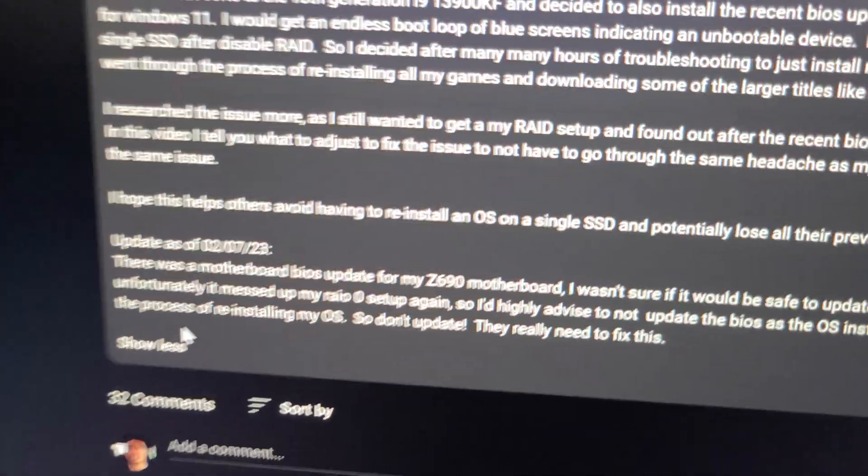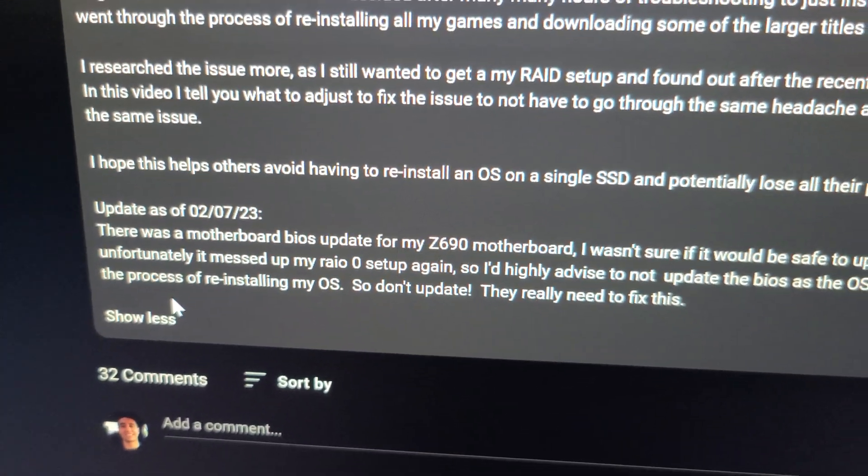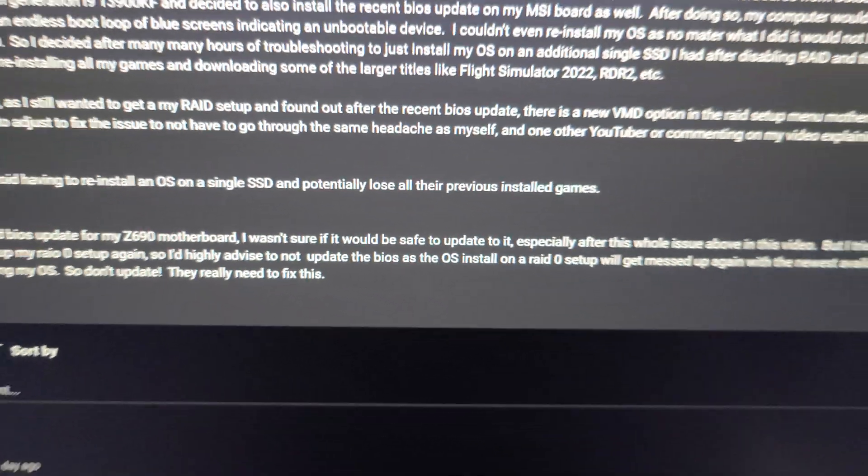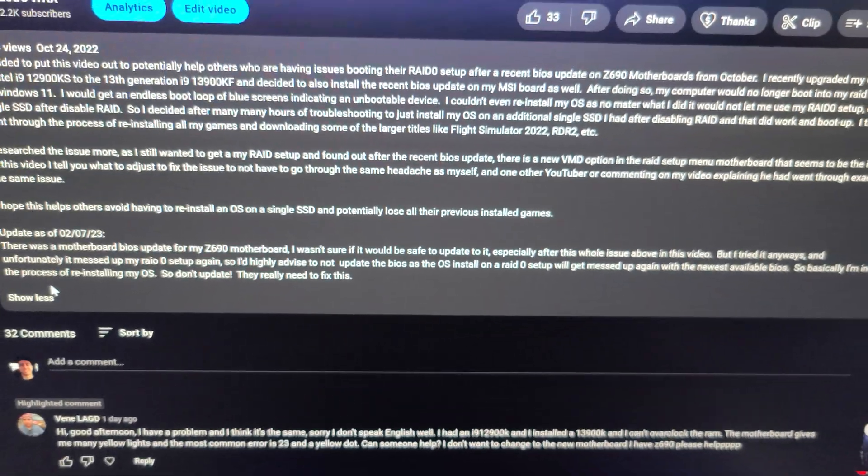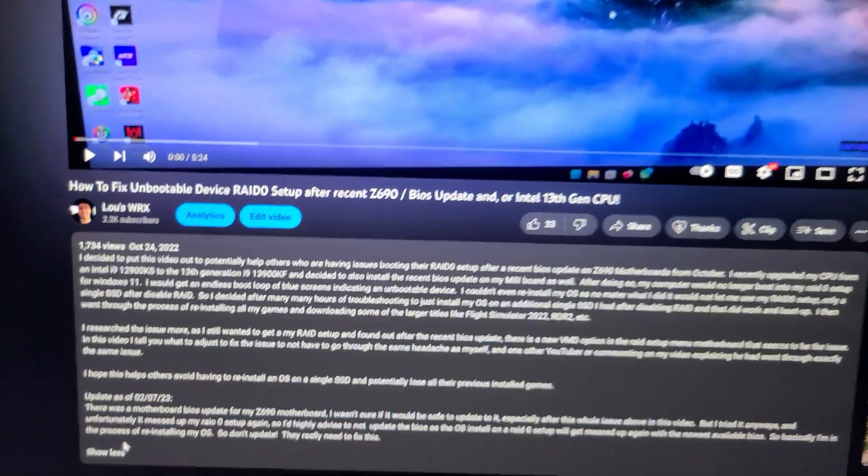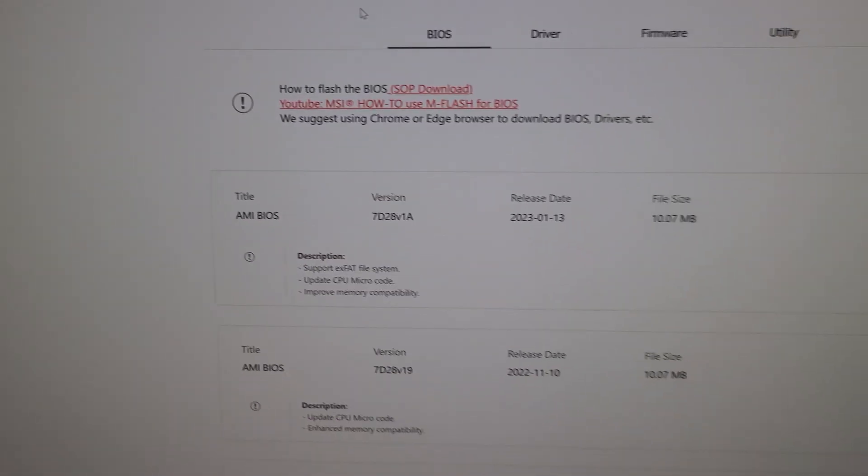And then I had an update which I did yesterday to talk about what happened after I updated the BIOS again. And unfortunately that update is why I'm making this video.